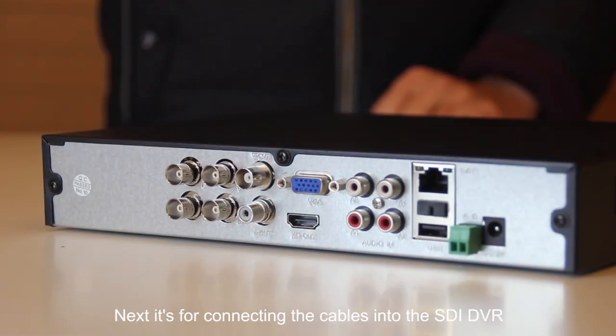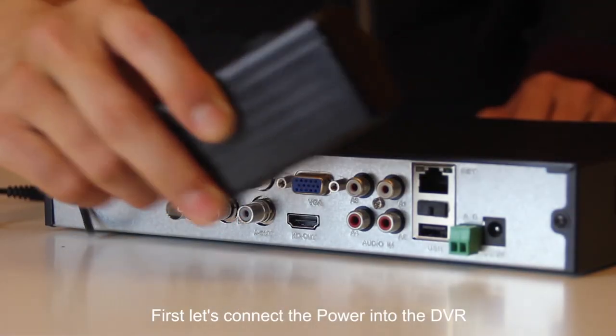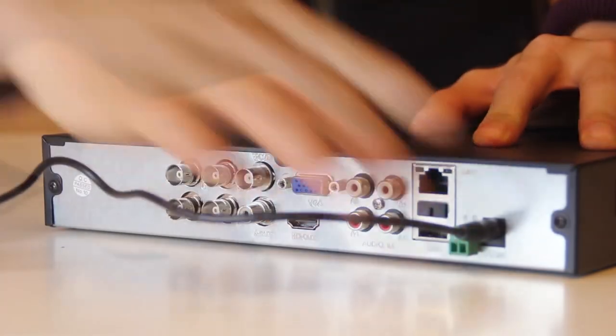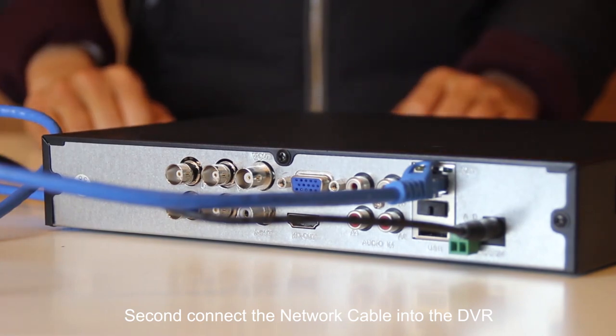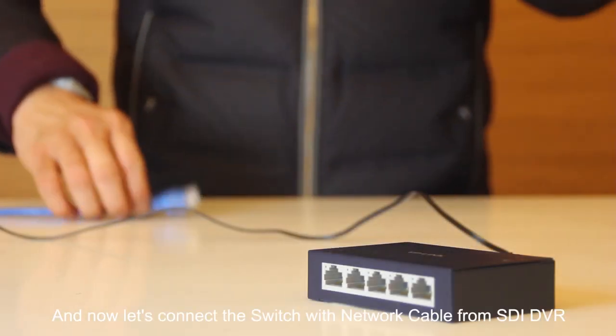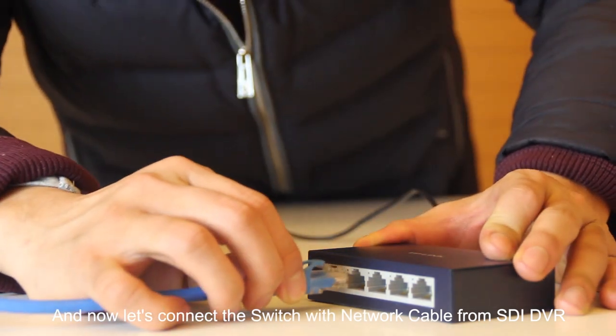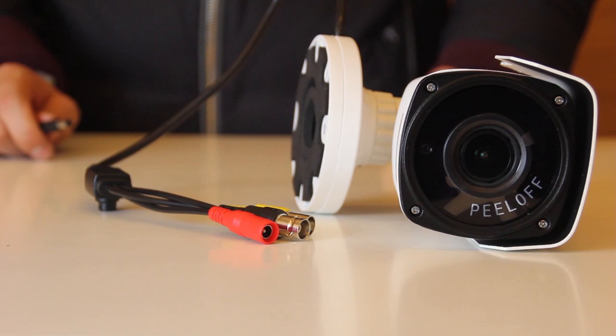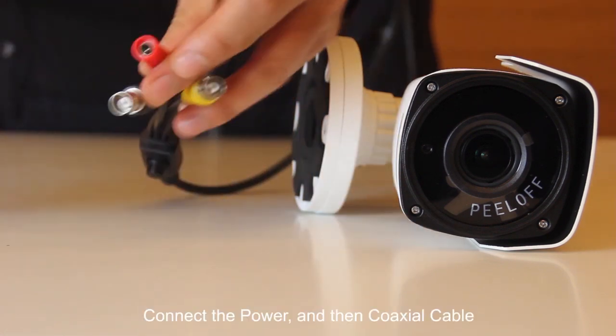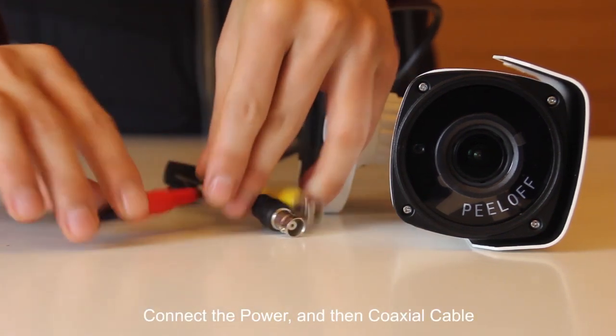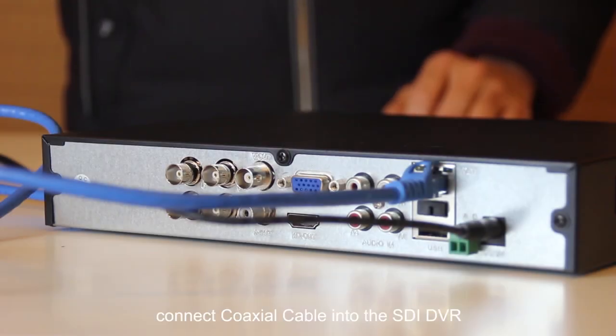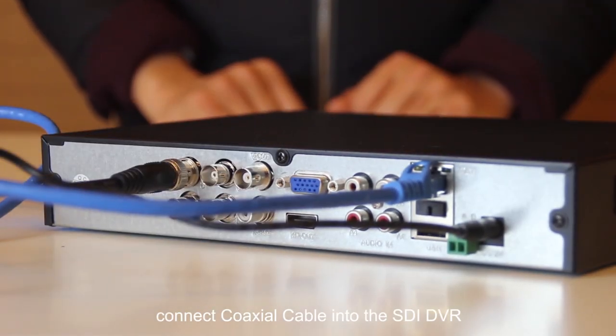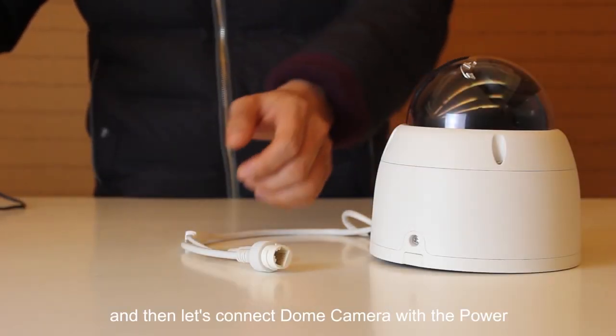Next is for connecting cables into the SDI DVR. First let's connect the power into the DVR. Second, connect network cable into the DVR. And now let's connect switch with network cable from SDI DVR. And now let's connect the bullet camera into the SDI DVR. Connect the power and then coaxial cable.